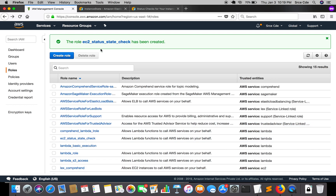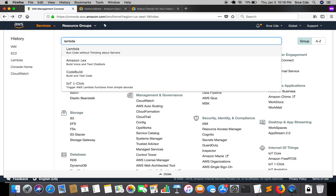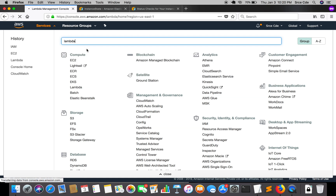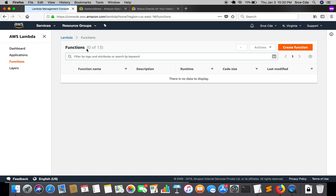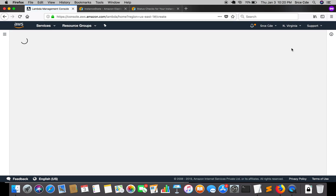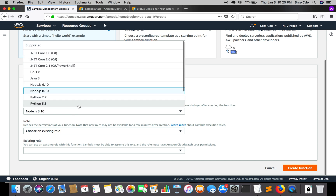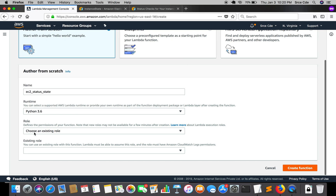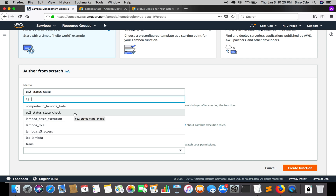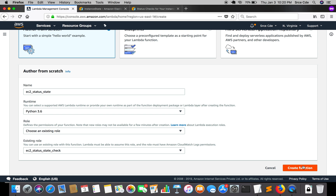Once the role is created, we will jump to the AWS Lambda function. Let's go to the Lambda management console and create a new function. We'll name it 'ec2_status_state', select runtime as Python 3.6, choose an existing role, and in the existing role dropdown select the role we just created — 'ec2_status_state_check' — then click Create function.